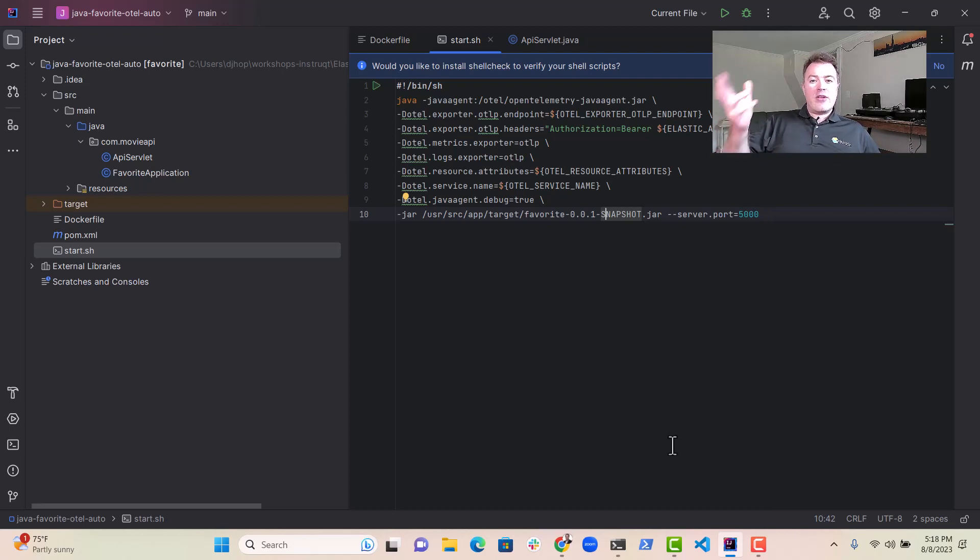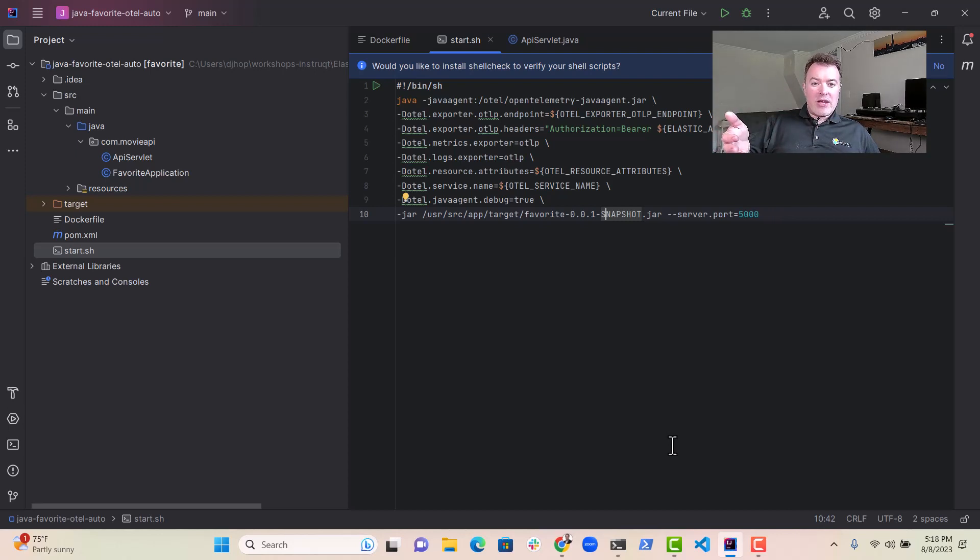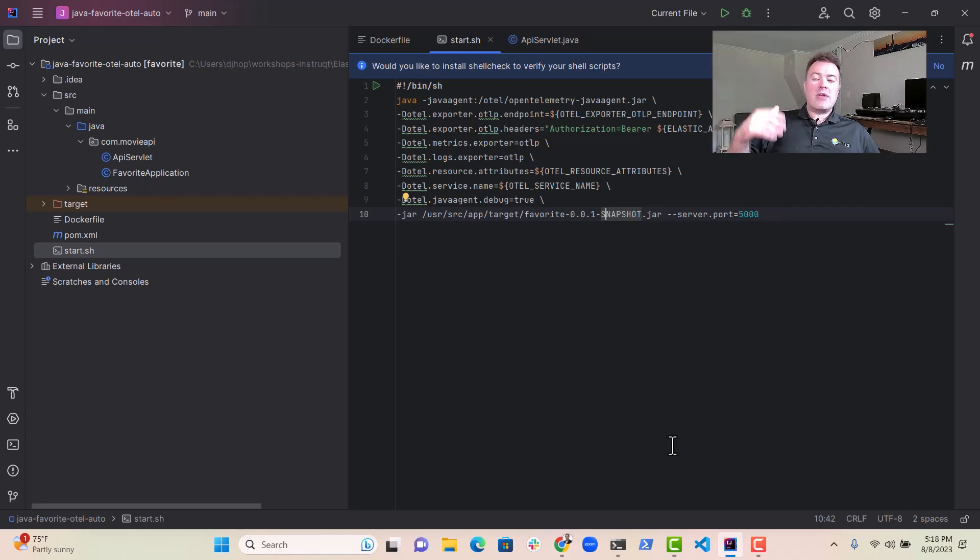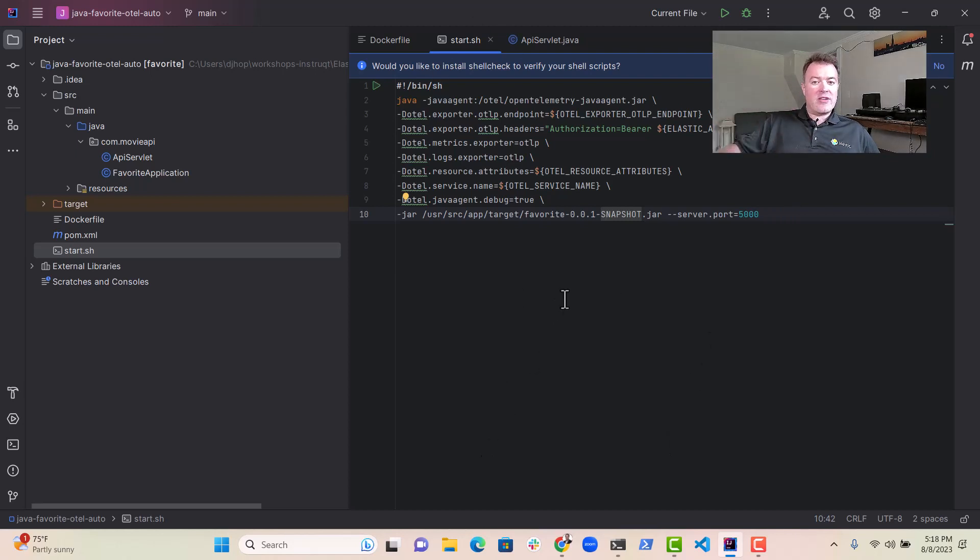So that's a little tour of the app and what it's doing. We talked about how to download the Java agent. We're using Docker to download it. We also told you how to configure your Java command line arguments to put the agent in to your application runtime.